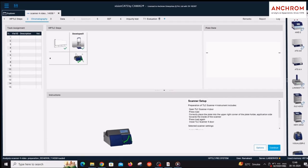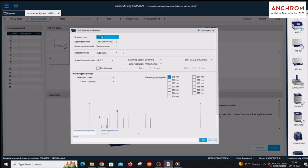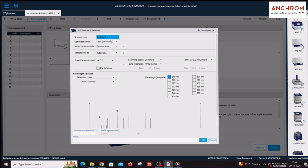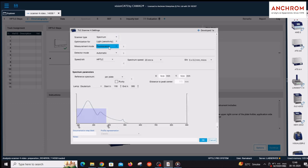In CAMAC TLC Scanner 4, scanning of TLC or HPTLC plates can be done using single wavelength or multi-wavelength options. UV-visible spectrum analysis can be done from a range of 190nm to 900nm.